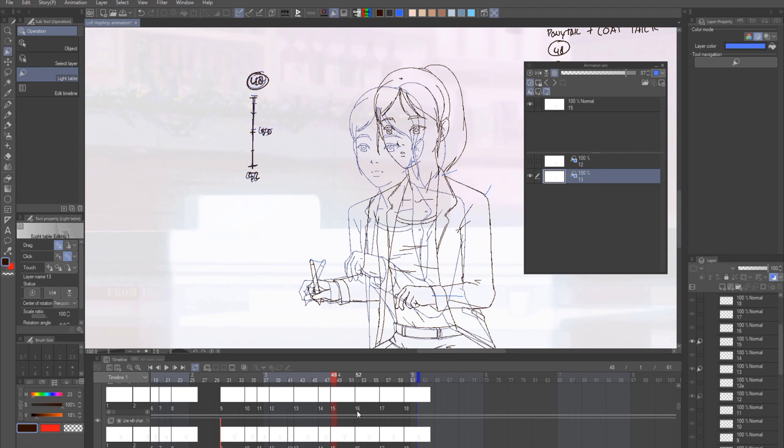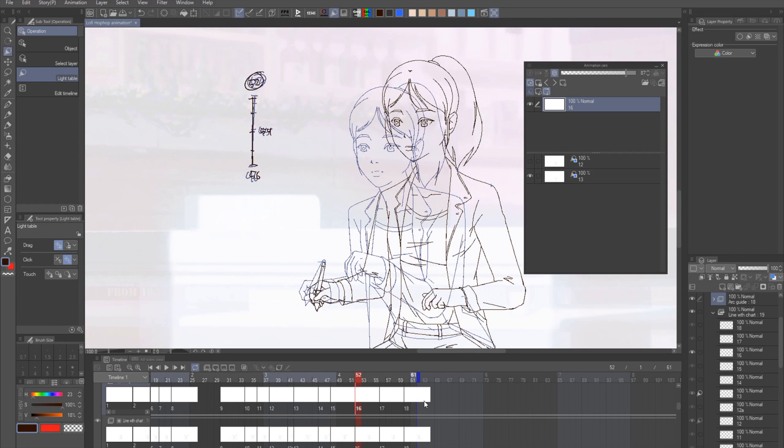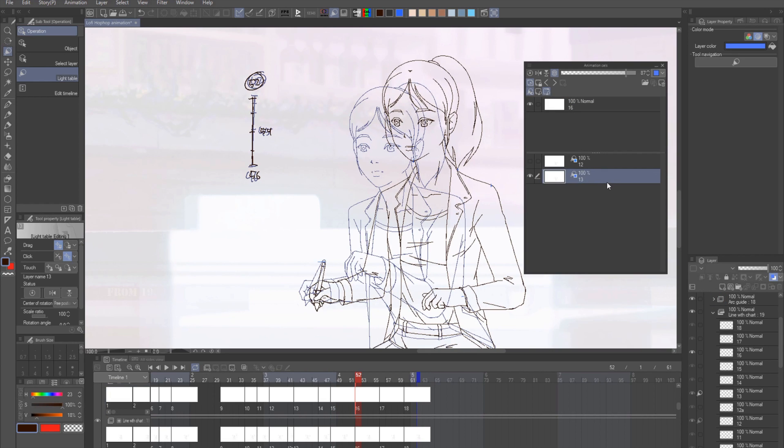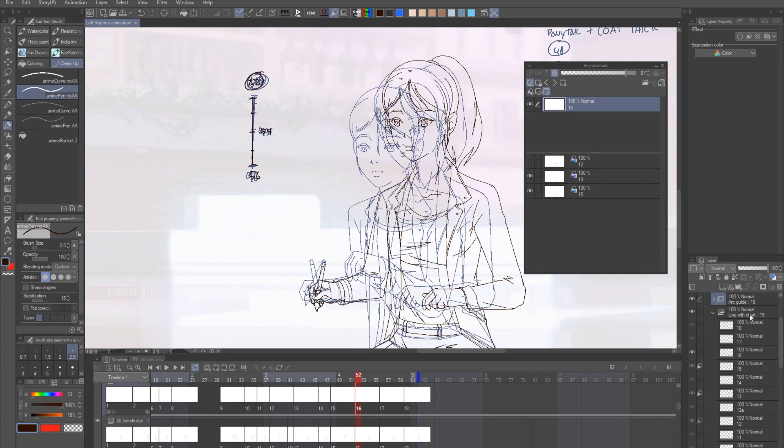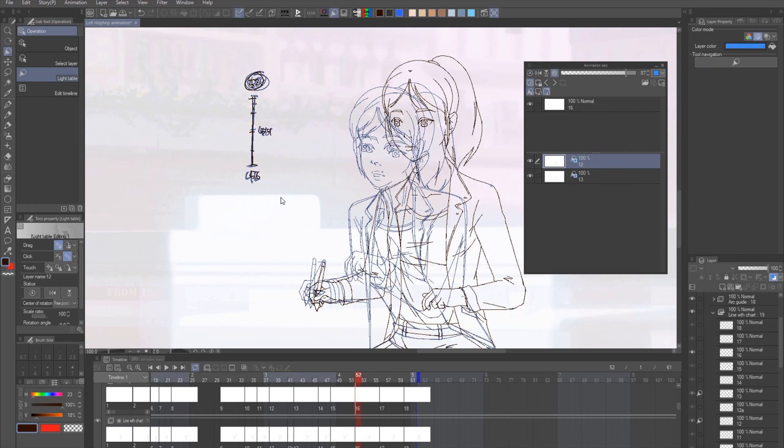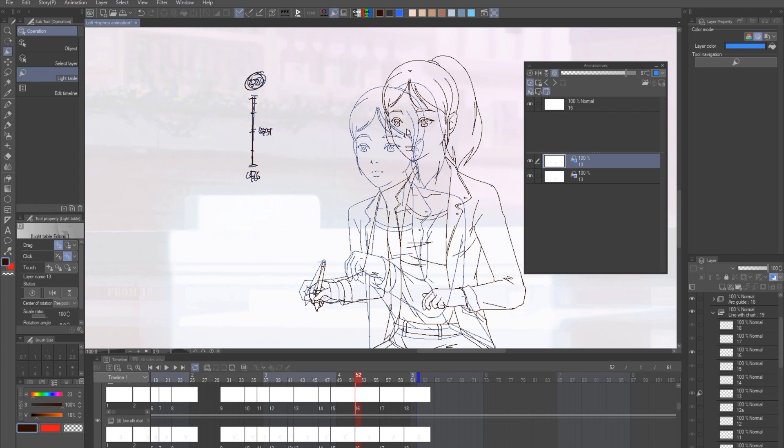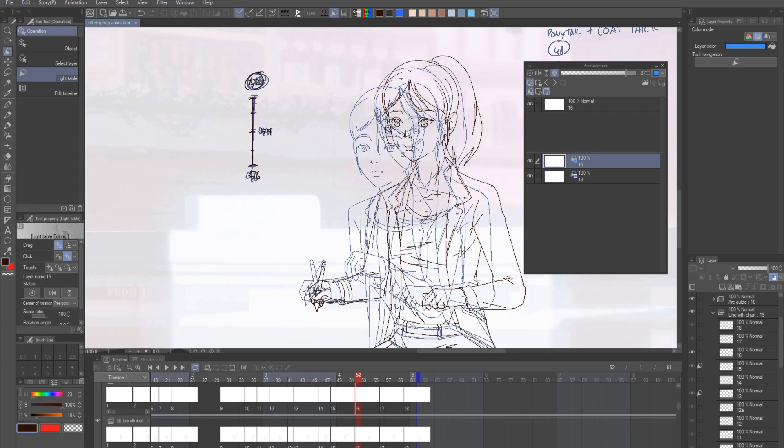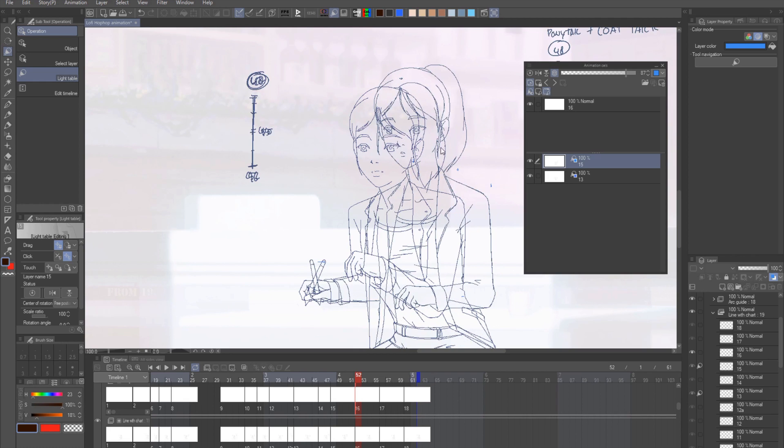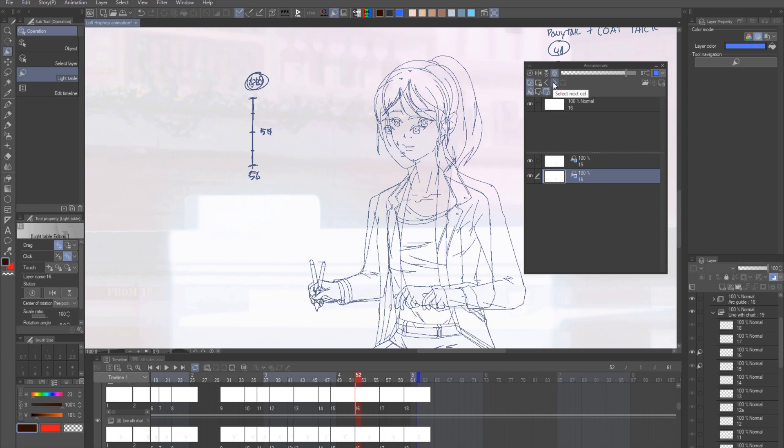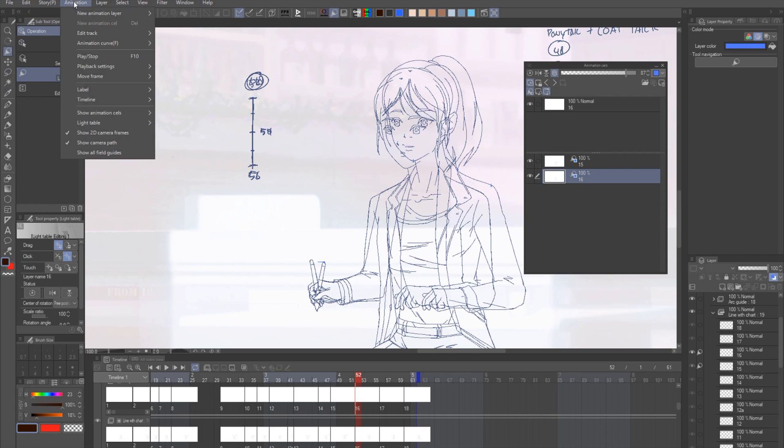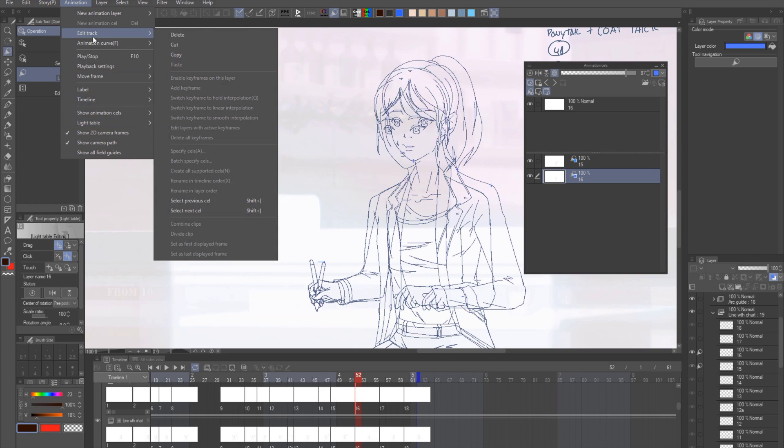The next thing you might want to know is, maybe if you need to do a next set of in-between, you obviously can just add the new layer into it. Or you can choose one of the light tables you have set previously and just press the next or previous cell shortcut until you get the layer you want. Or you can just use this arrow if you haven't set a shortcut key for it. The location for the shortcut key is in this animation, then edit track. Then you will find this, select previous cell and next cell.